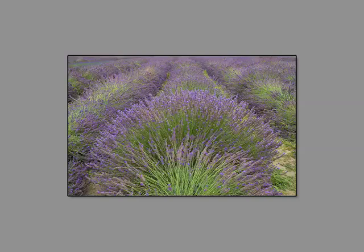Also consider reducing and simplifying the colors in your shot. Good color relationships can really make a shot work. Eliminating distracting colored elements from your shot can help the viewer to focus on what you want them to see.